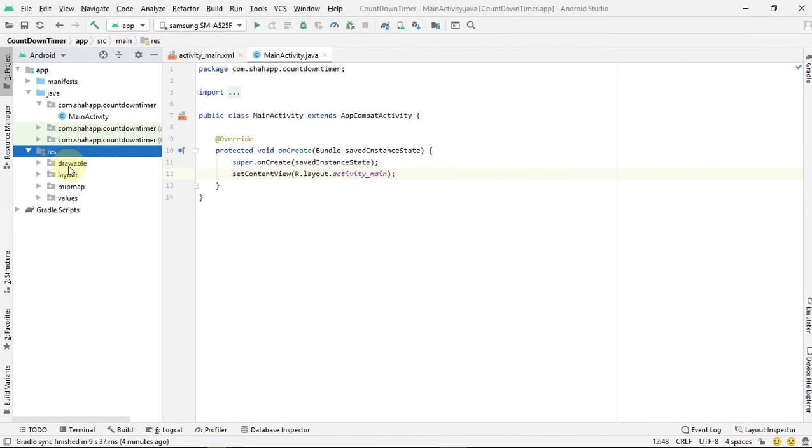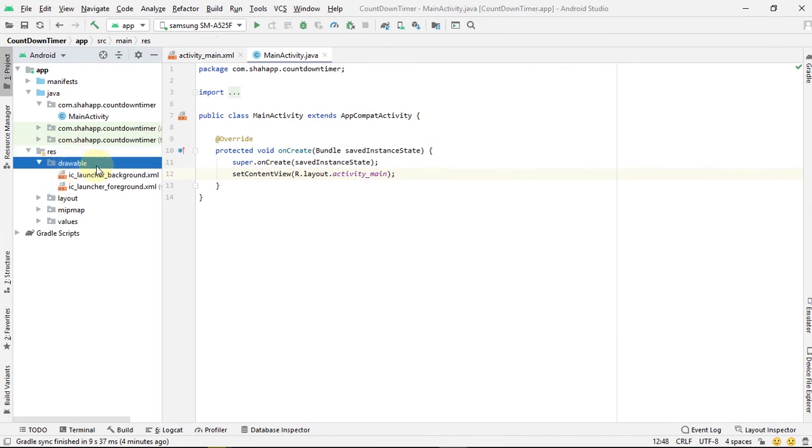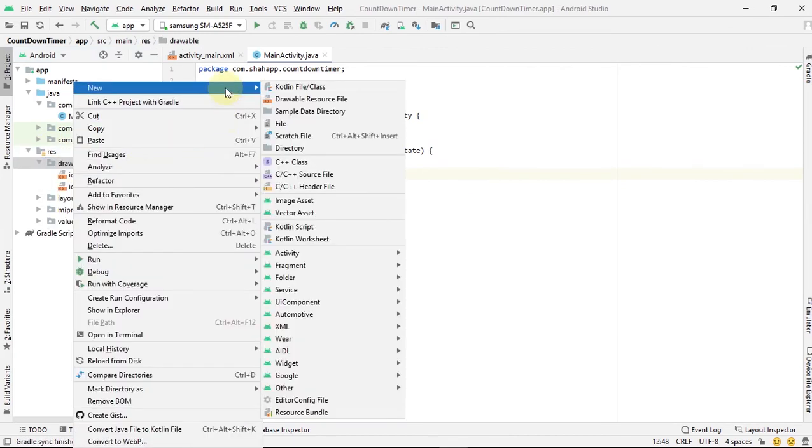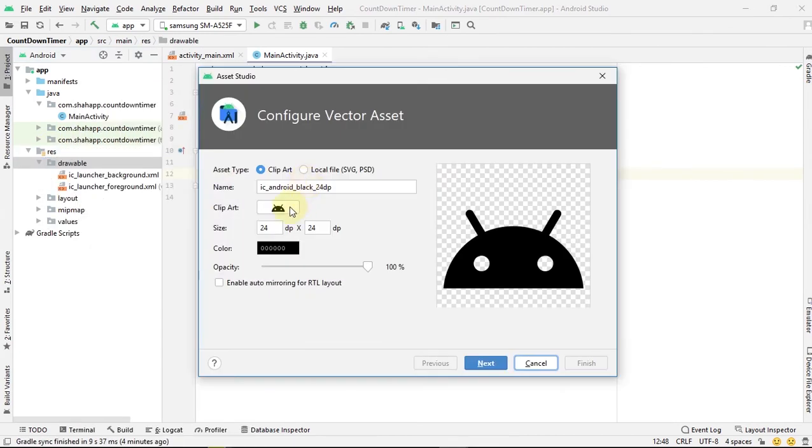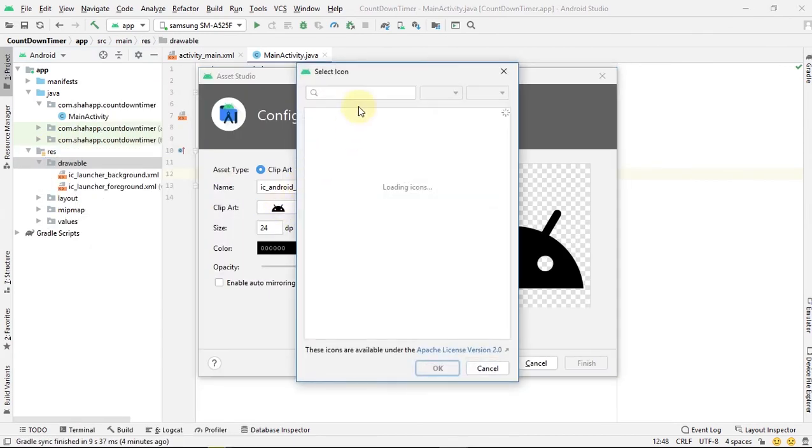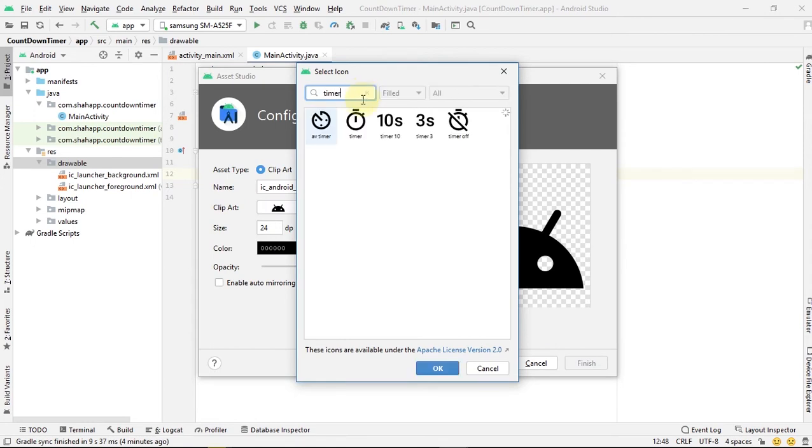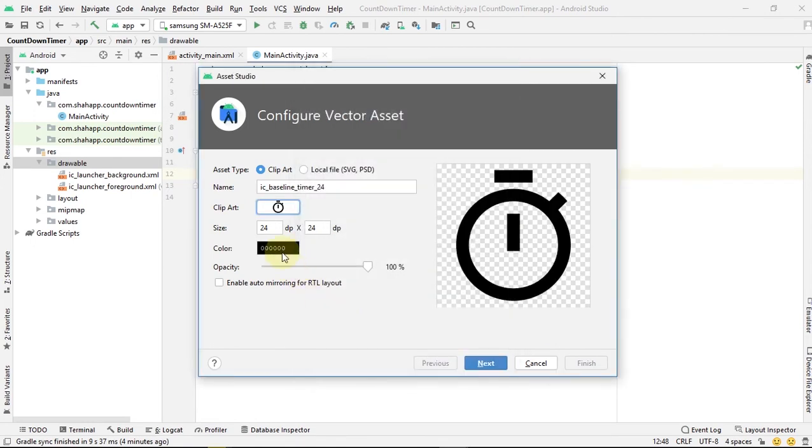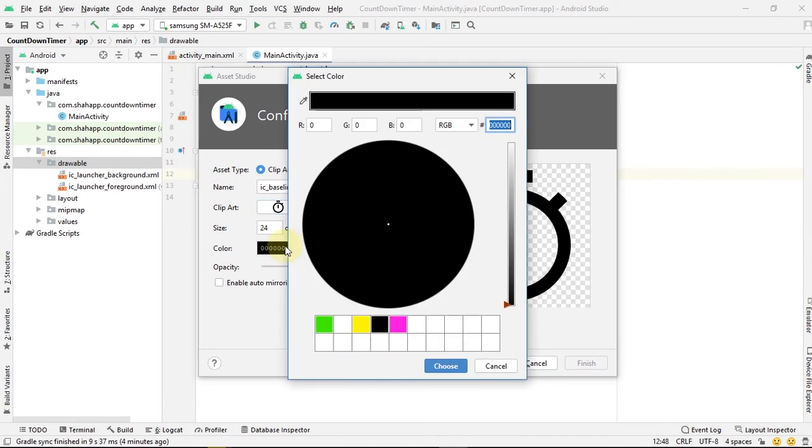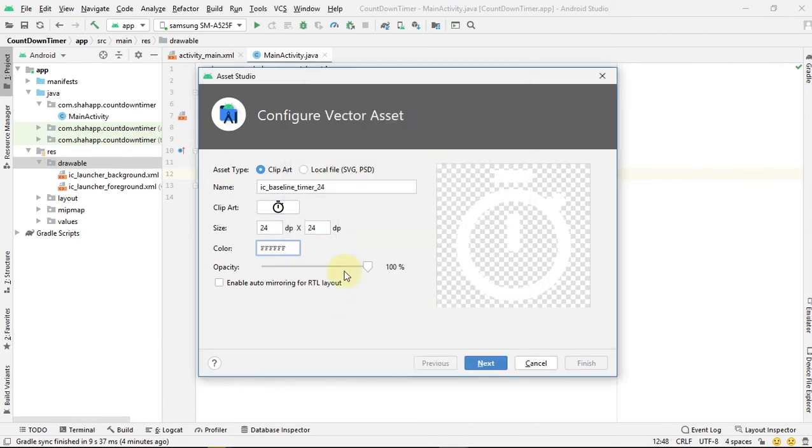First add a drawable new vector asset and set a timer icon with color to be white and size to 100 dp.